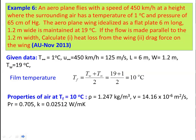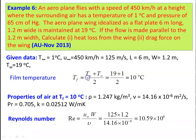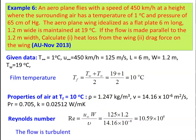Properties of air at 10°C: ρ = 1.247 kg/m³, ν = 14.16 × 10⁻⁶ m²/s, Pr = 0.705, k = 0.02512 W/m·K. Reynolds number = U∞·W / ν = 125 × 1.2 / (14.16 × 10⁻⁶) = 1.059 × 10⁷. Since Re > 5 × 10⁵, the flow is turbulent.